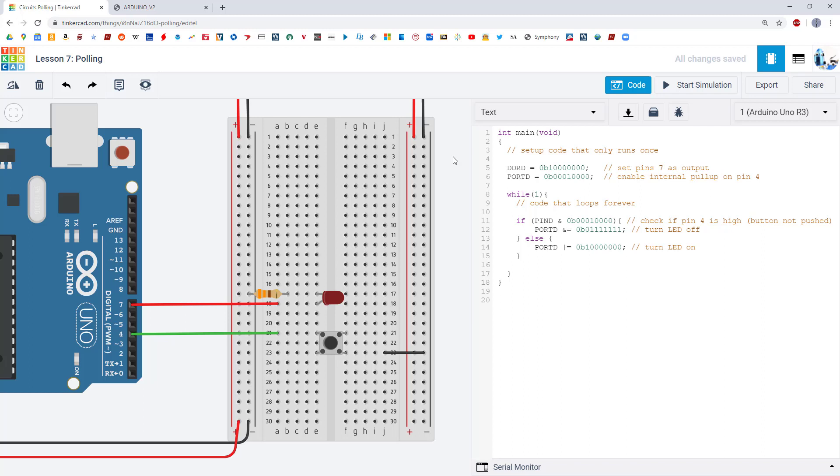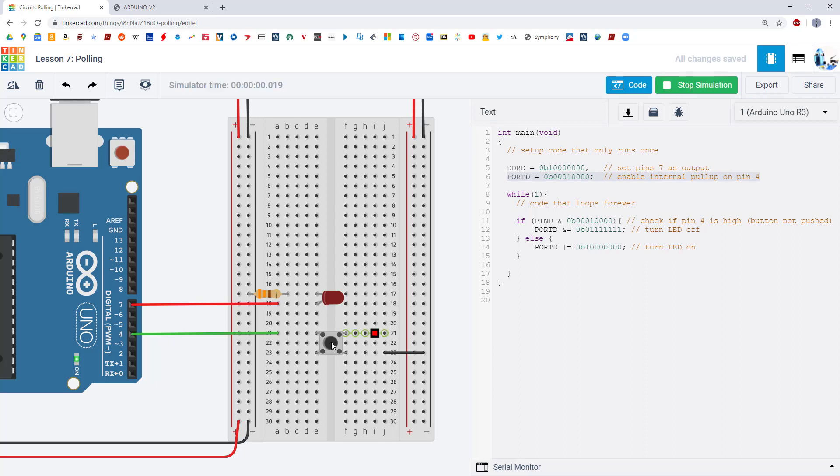In our previous lesson we talked about pull-up and pull-down resistors. Here I have the same circuit with the button and the LED. I have deleted the external pull-up resistor and I have enabled the internal pull-up resistor on pin 4. And again when I run this simulation, when I click and hold the button down the LED turns on.